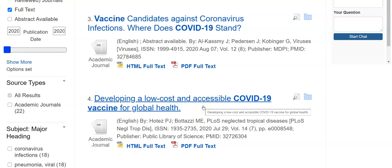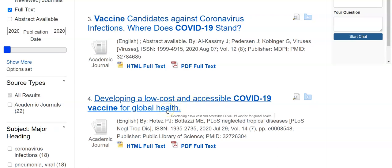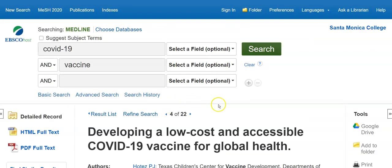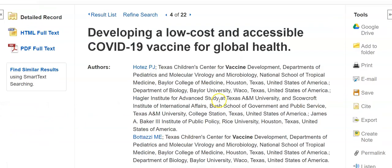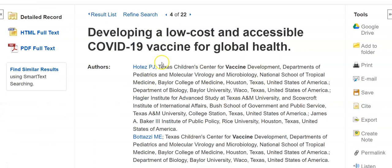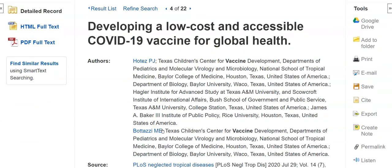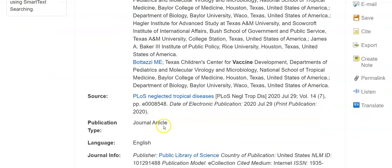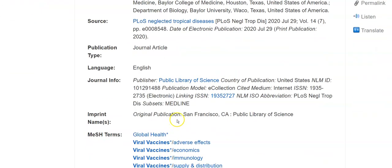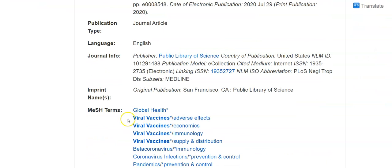"Developing a low-cost and accessible COVID-19 vaccine for global health" — that's right on topic, so I click on that. From here I have some options. This tells me about the article, tells me a little bit about the authors so I know their background and authority, tells me a little bit about the journal, and gives me some medical subject headings. If I click on these, it will search the database and find everything with that subject heading and give it back to me.